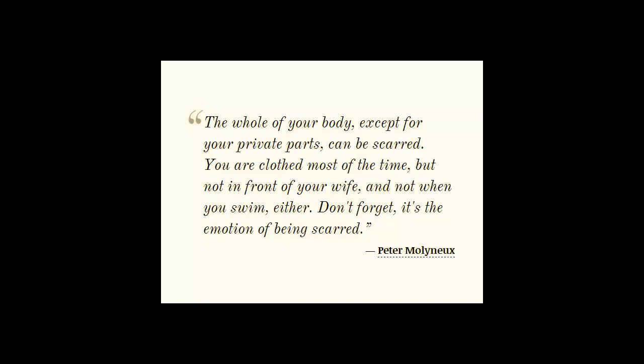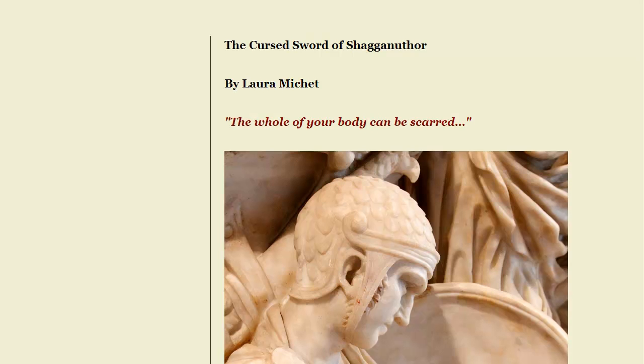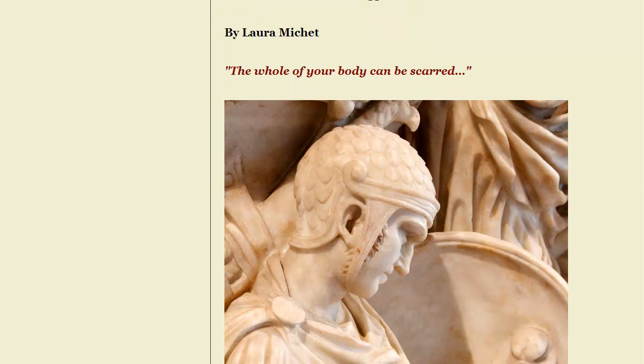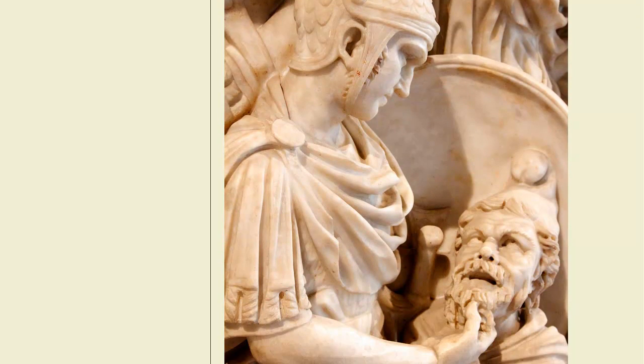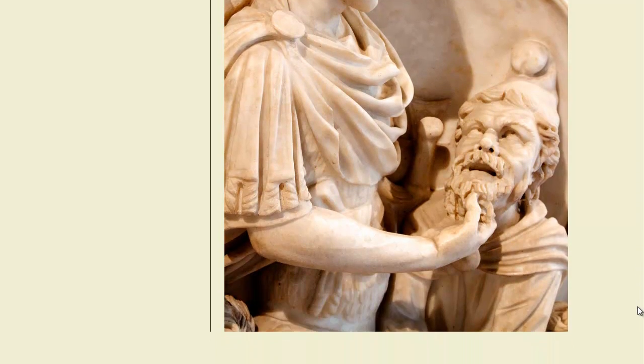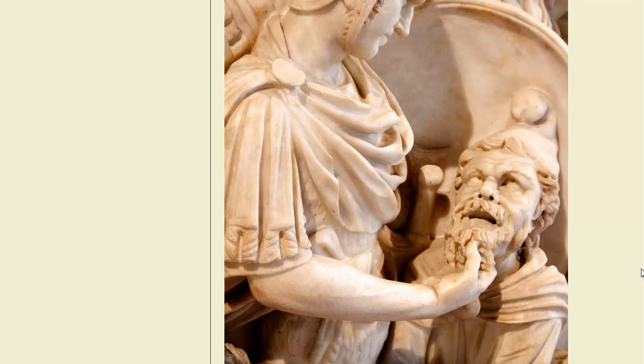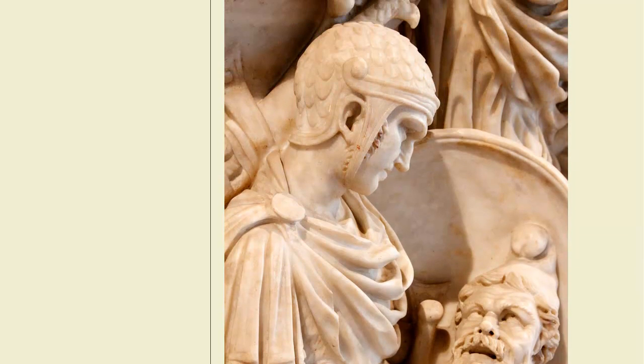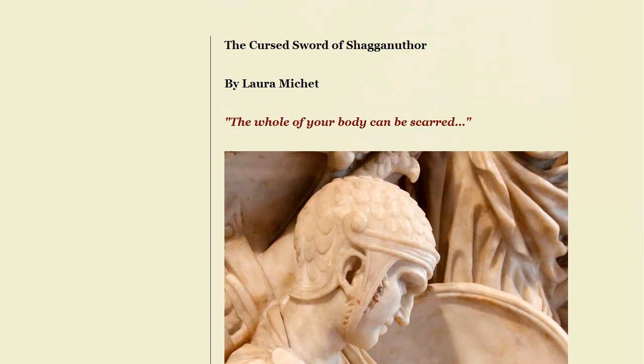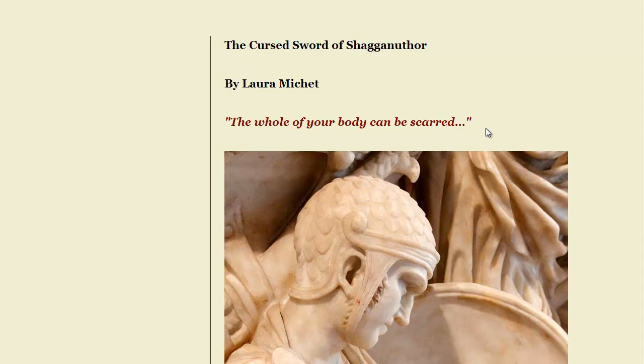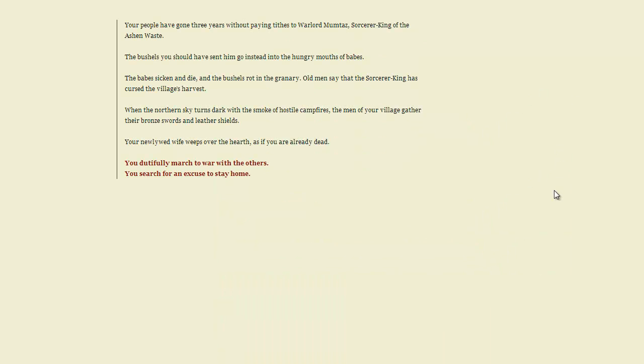The whole of your body, except for your private parts, can be scarred. You're clothed most of the time, but not in front of your wife, and not when you swim either. Don't forget, it's the emotion of being scarred. Hey everyone, I'm Gray Anall, and welcome to Let's Play the Cursed Sword of Shaganother. I'm guessing this is going to be the first of many, many Twine games in this. So let's get started.